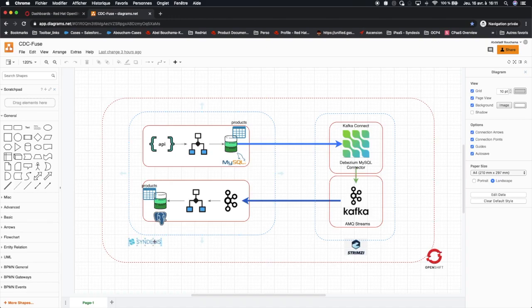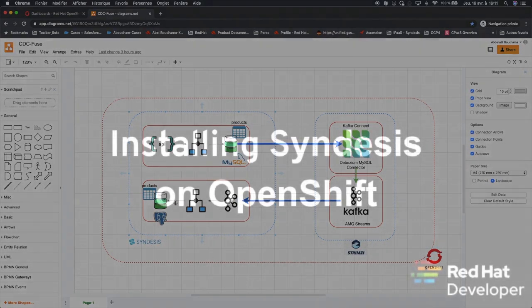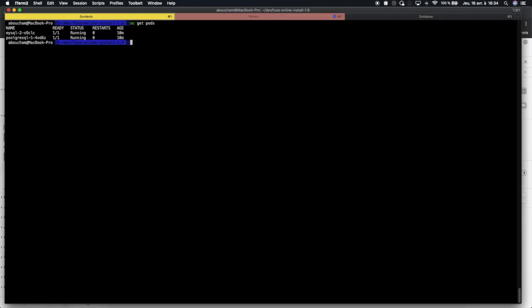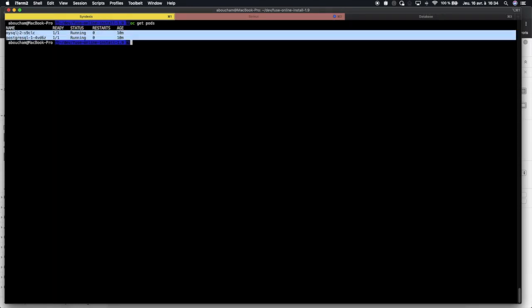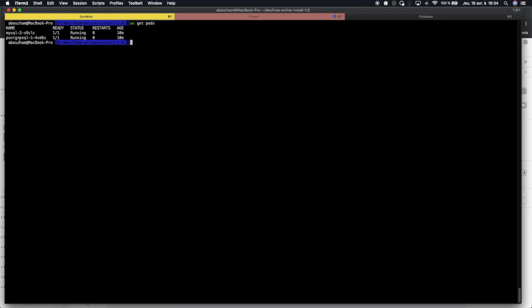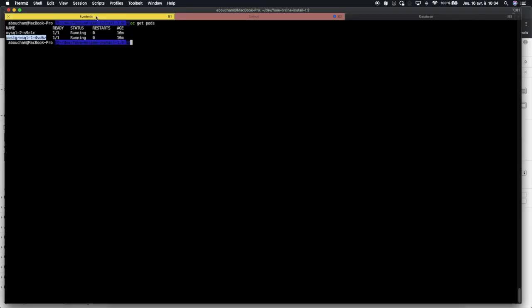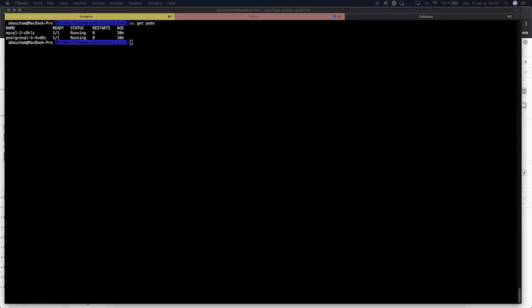Let's start now by installing Syndesis and deploying those two microservices. Before installing Syndesis, I have already installed the two databases that are required for our microservices: the MySQL database and the Postgres database. For each database, I have created the products table with the same data. Let's start now by installing Syndesis the custom resource definition.